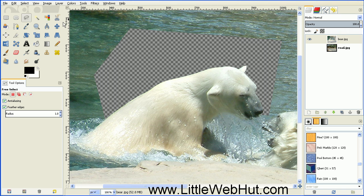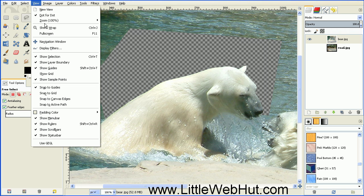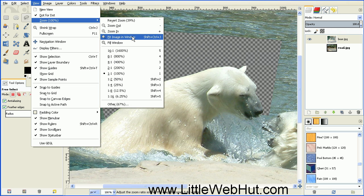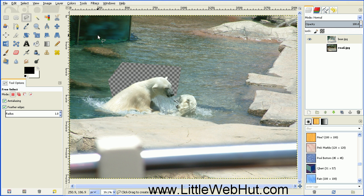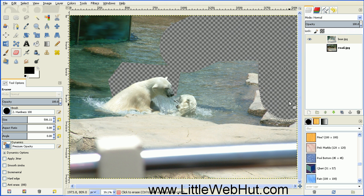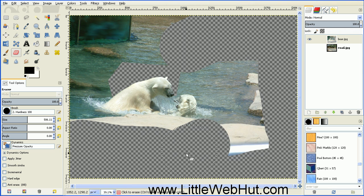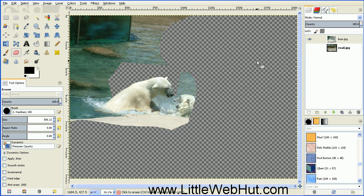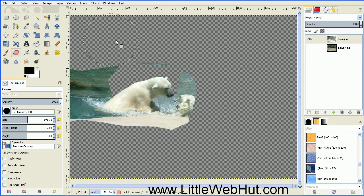Let's zoom back out by going to the View menu, select Zoom, and Fit Image in Window. Then select the Eraser tool, and choose a hard brush — I'm going to use Hardness 100. Then select a big brush size; I'll be using a brush size of about 500. And then just start erasing some more of this image. We don't have to be perfect right now. Okay, that's good for now.